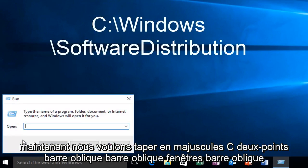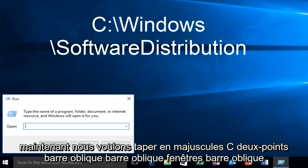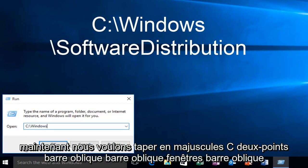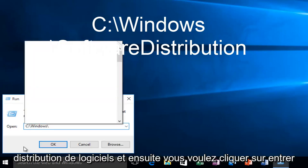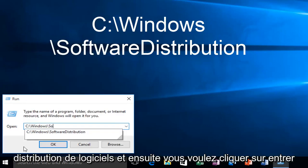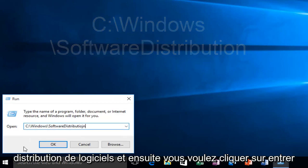Now we want to type in uppercase C colon forward slash Windows forward slash software distribution. And then you want to click on enter.